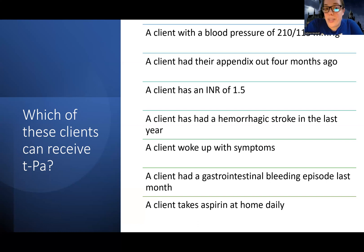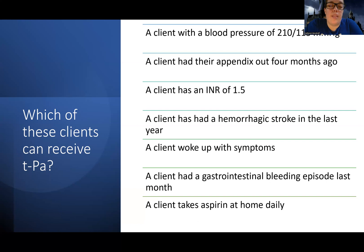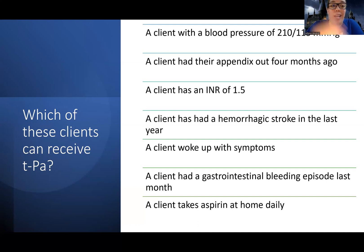A client who had their appendix out four months ago — we do consider recent surgeries, but the concern is typically surgery within the last two to three months or a more recent invasive procedure. Four months ago is generally acceptable, so this client could receive TPA. So far: blood pressure of 210 over 115 — no; appendix out four months ago — yes.